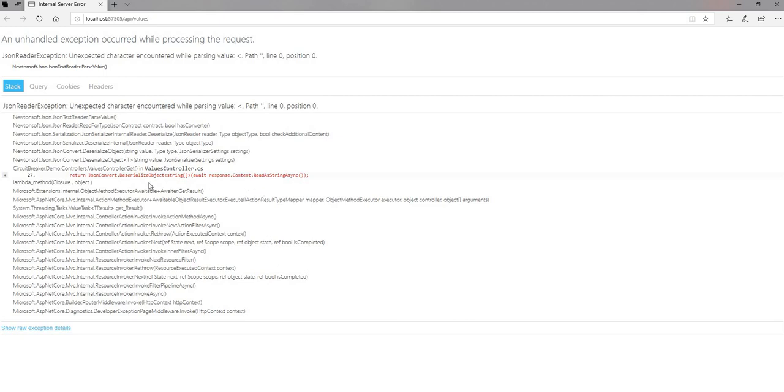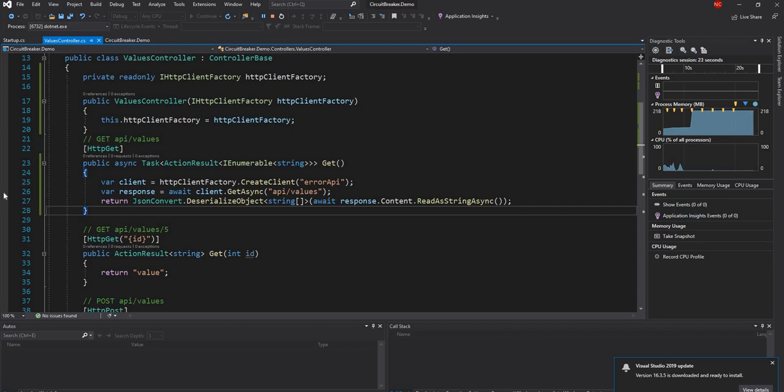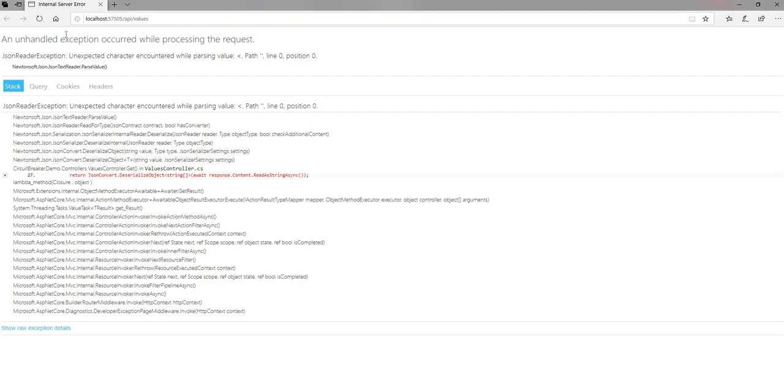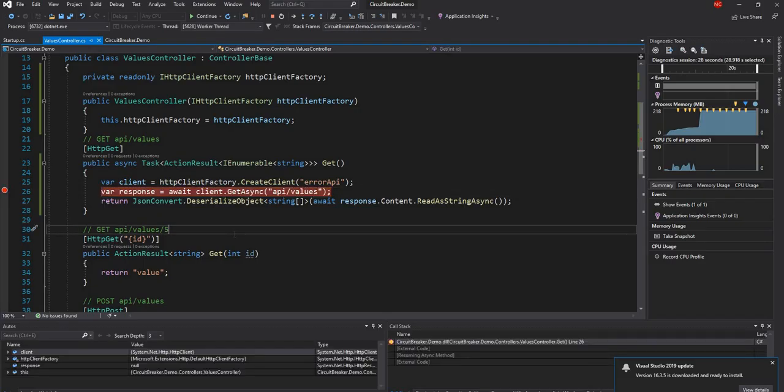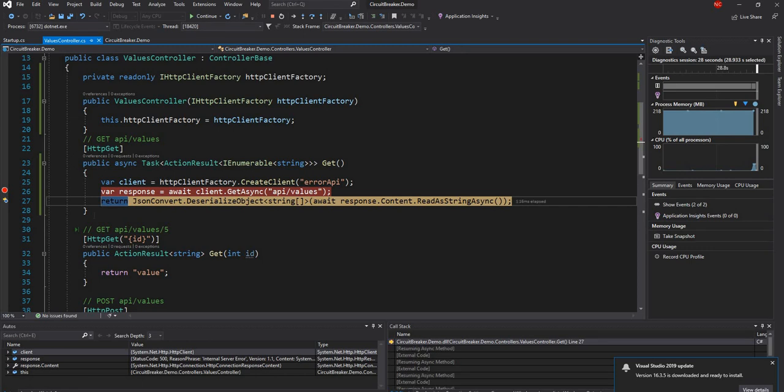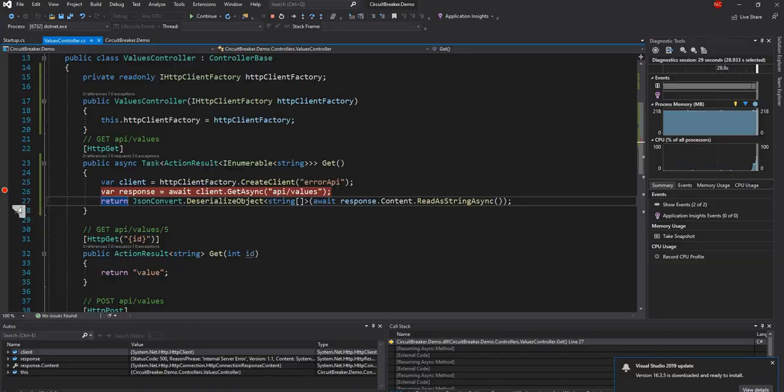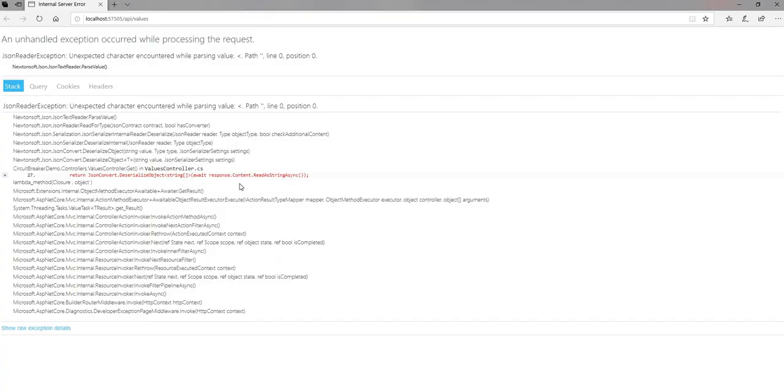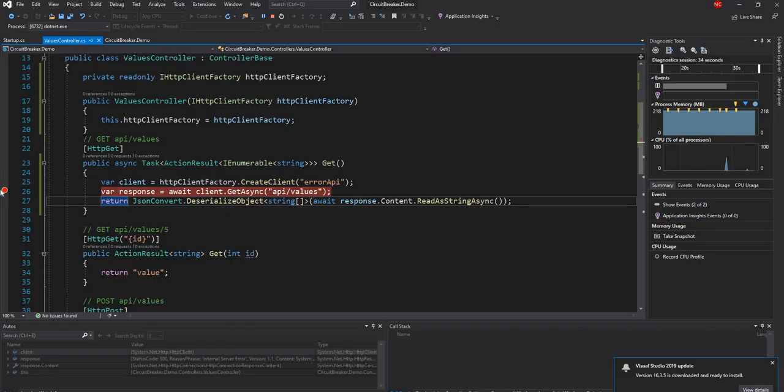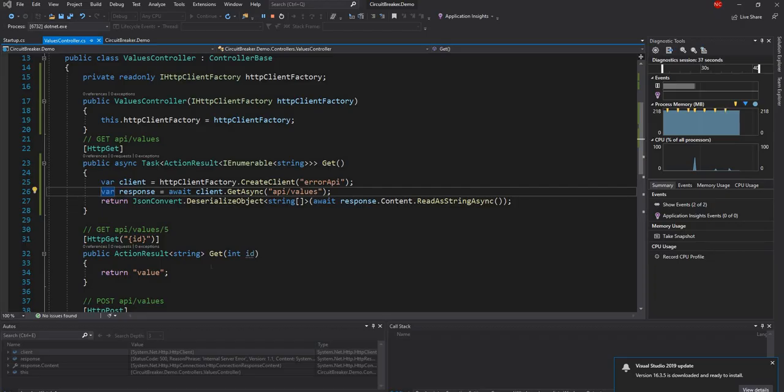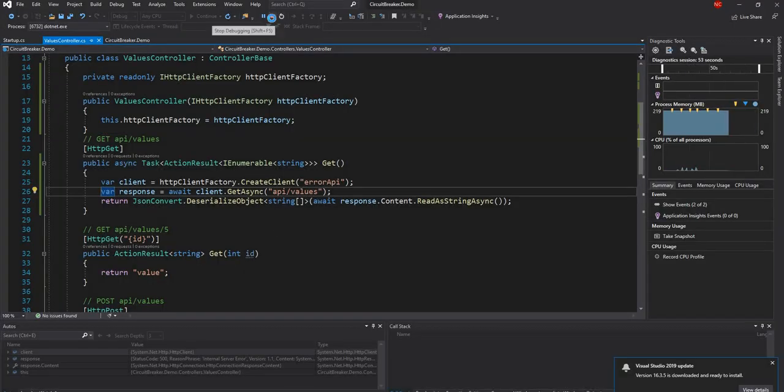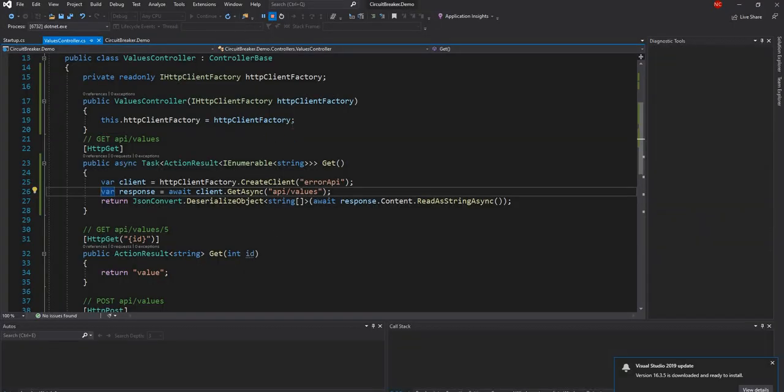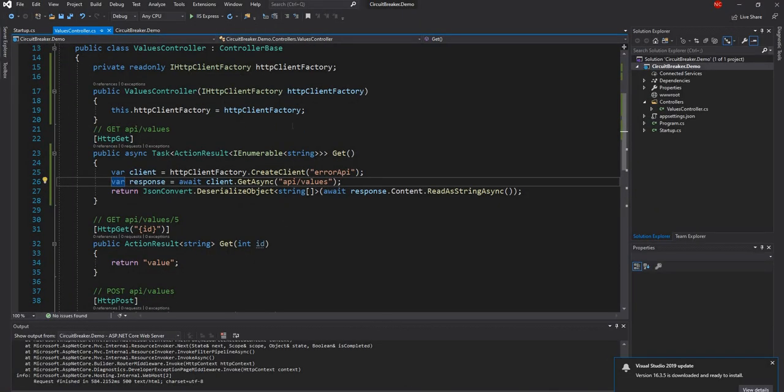So as you can see, it's failing. It's just because the other service is returning 500. And we can put a breakpoint here to show it. And I can come back and do a refresh again. And we can see here, the response is 500. And doesn't matter how many times I refresh, I'm going to get the same error, just that it's calling the external service and we're getting 500 error.